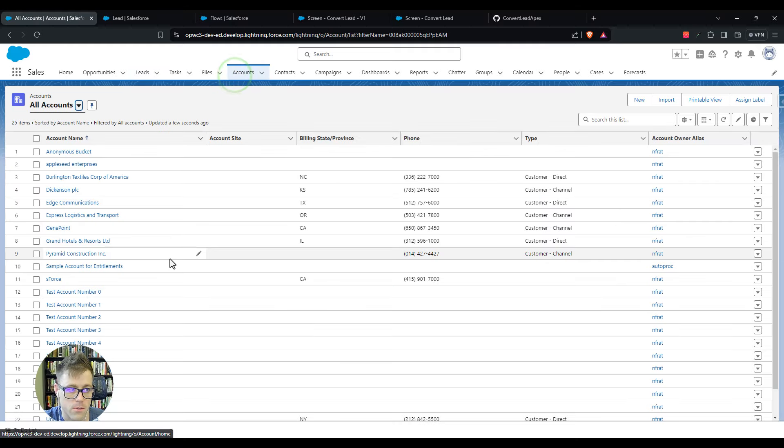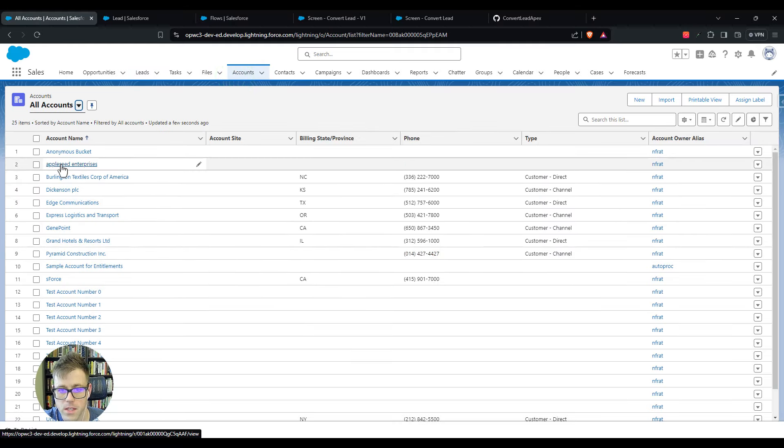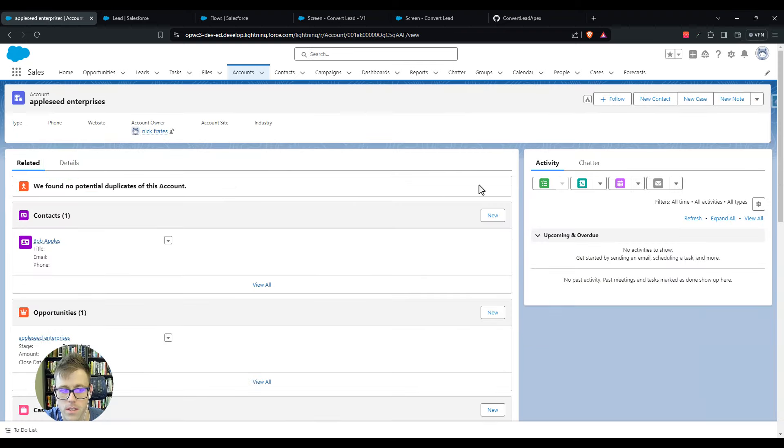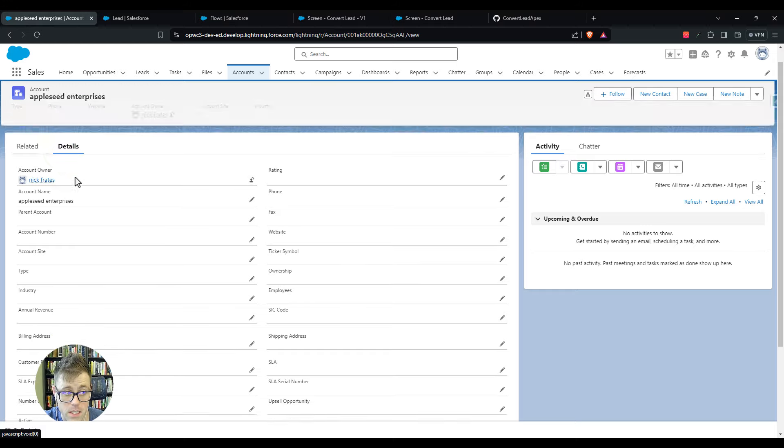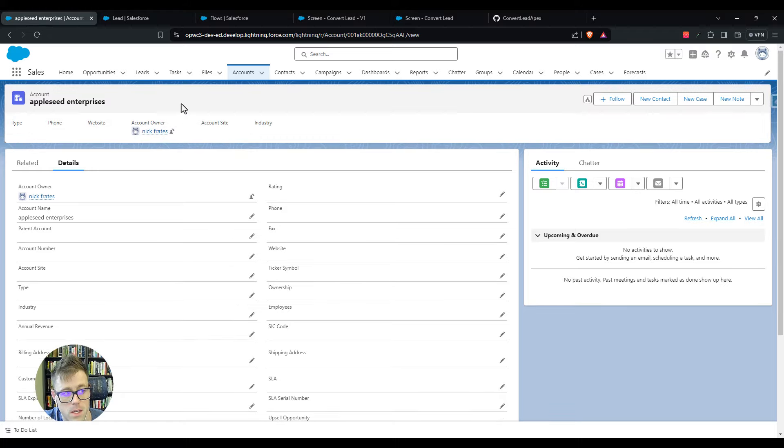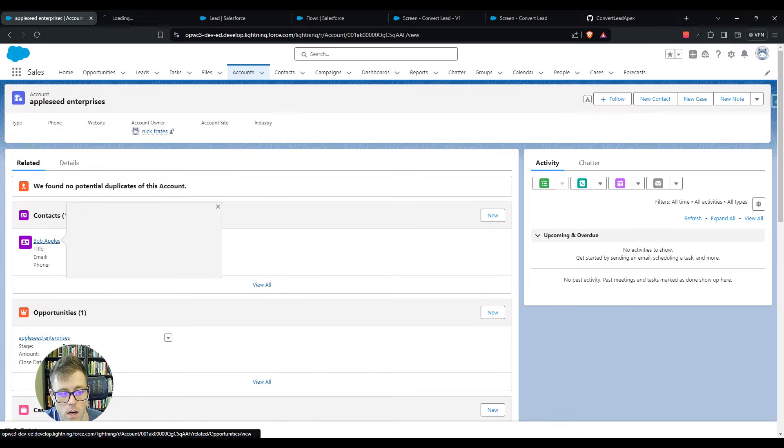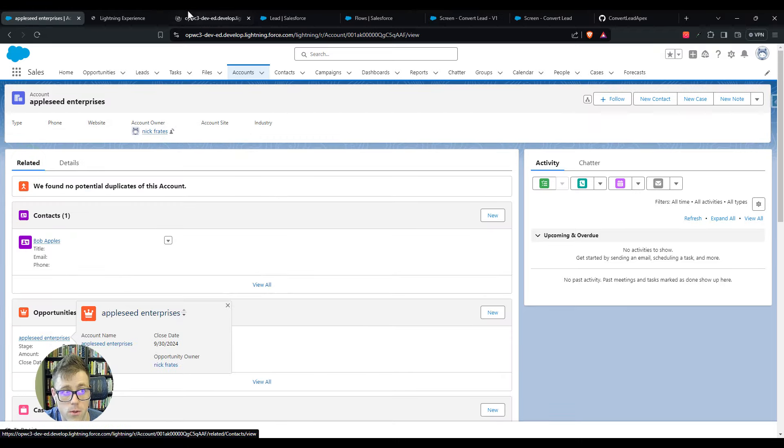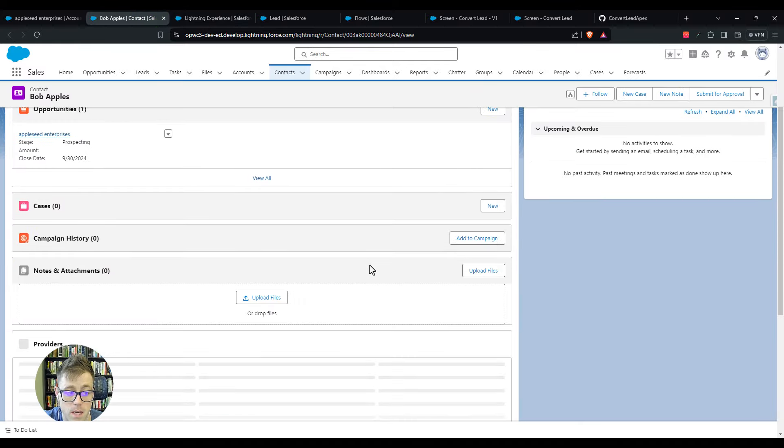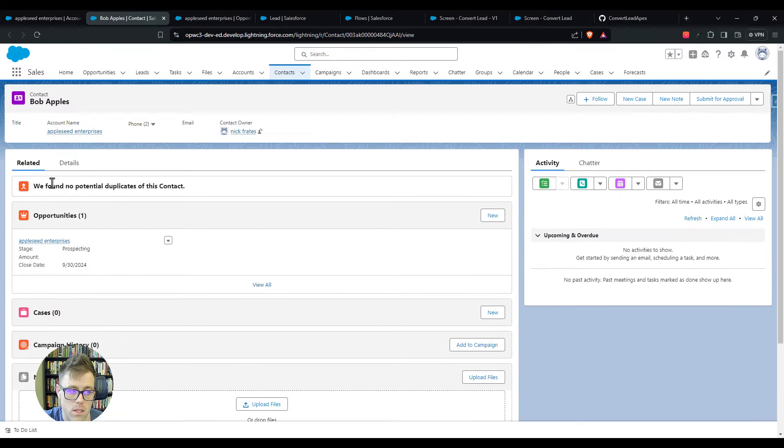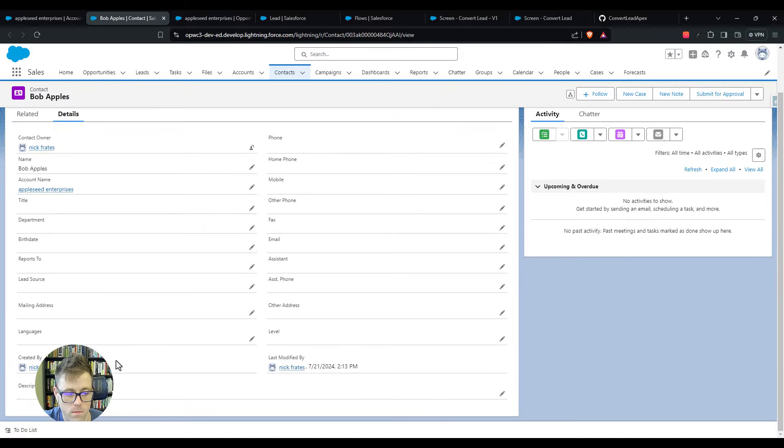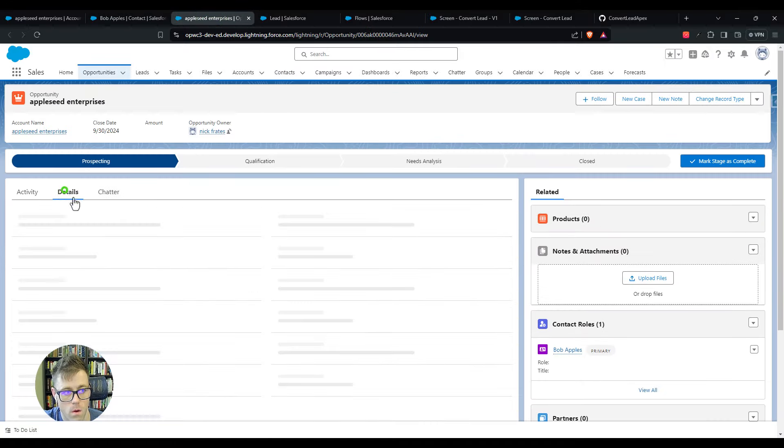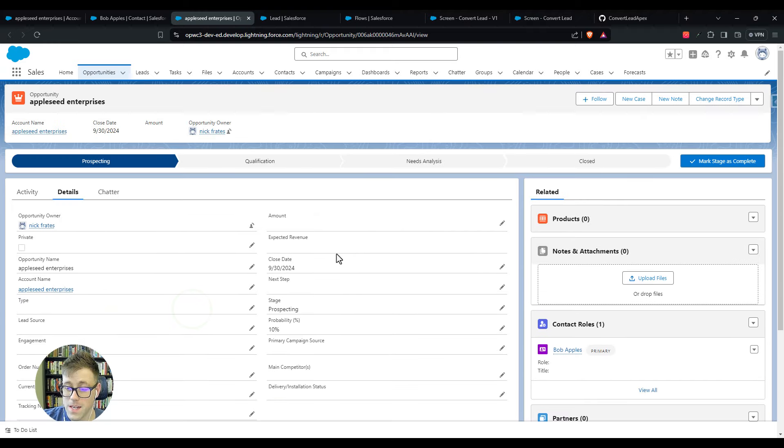If I click on accounts here, you'll see this Apple Seed Enterprises account is now at the top. If we look at the details, we can see that this account was created just today a few minutes ago. The account was created, and if we click on the related list you'll see that there's a contact and an opportunity that were created at the same time by our lead conversion. That was created at 2:13 today, and so is this.